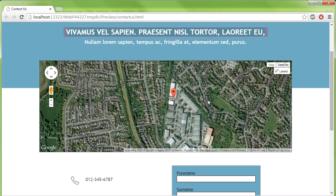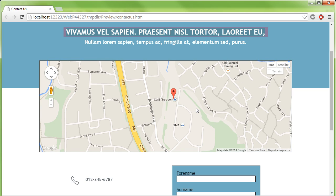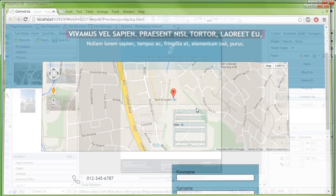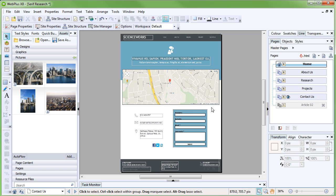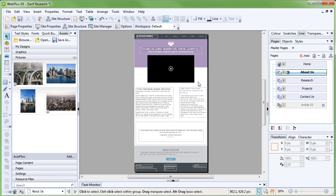Using the techniques we've learned so far, try editing the placeholder content on the other pages of the site. Have a look at the other WebPlus videos if you get stuck.